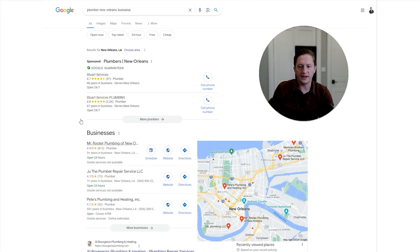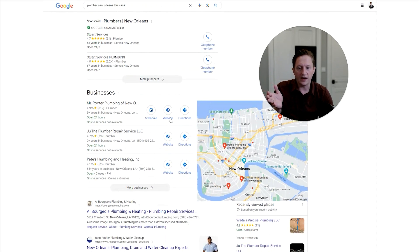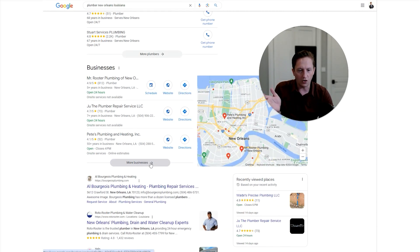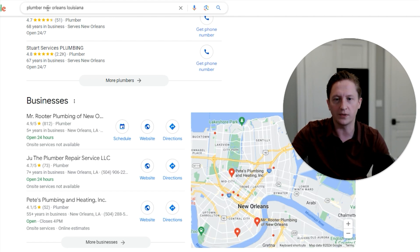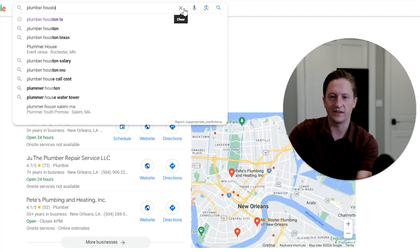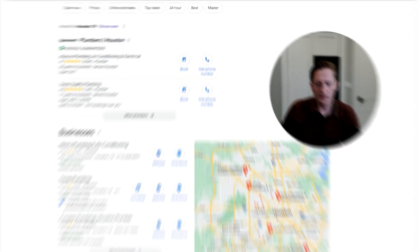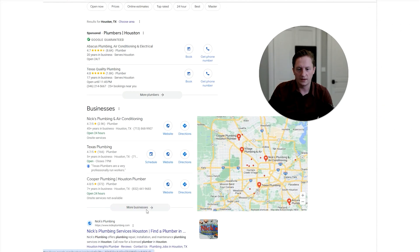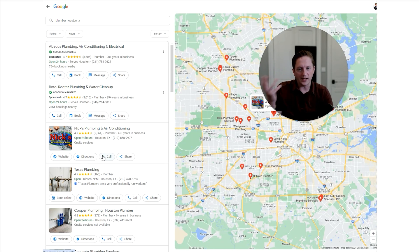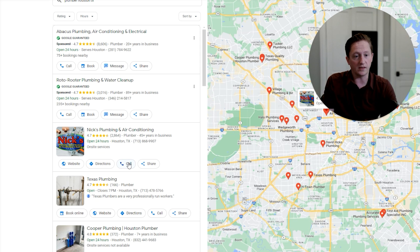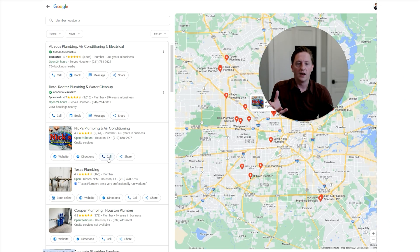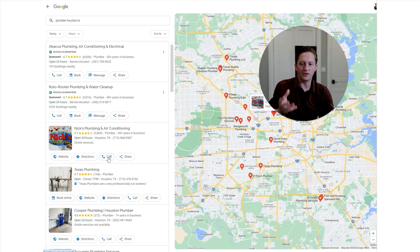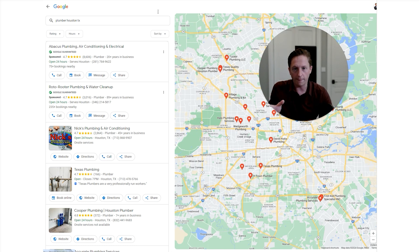I get these businesses. None of them actually have a call number, that's funny. So let's try plumber Houston, Texas. When I try plumber Houston Texas, I get this call button that comes up. If I click this, it will call this business. Generally that's done from a mobile device, not from a computer. But regardless, that is supposed to be tracked as a call.